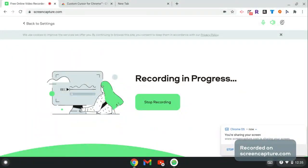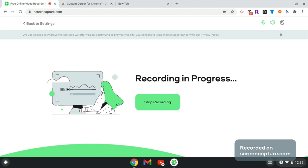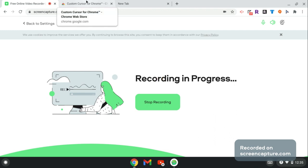Hey everyone, are you wondering how I got this really cute Roblox cursor? Well in this video I will show you how I got this cursor. Let's get started. First, what you want to do is you want to go to Custom Cursor for Chrome.